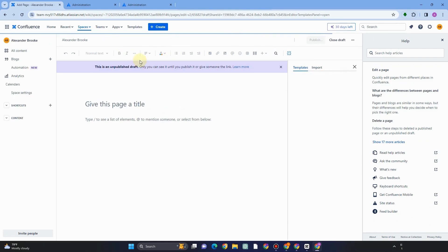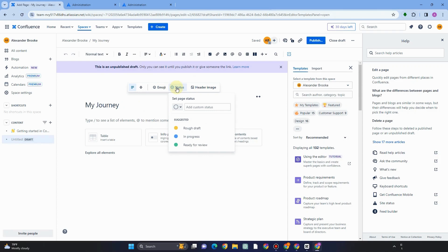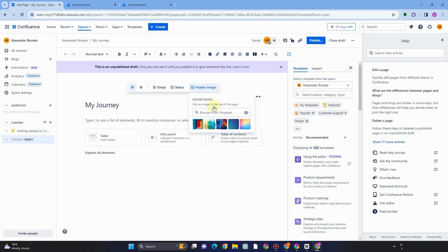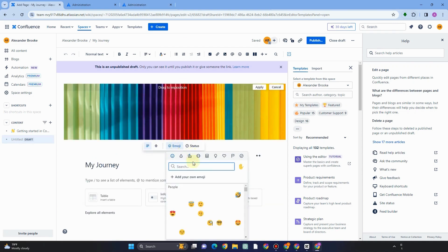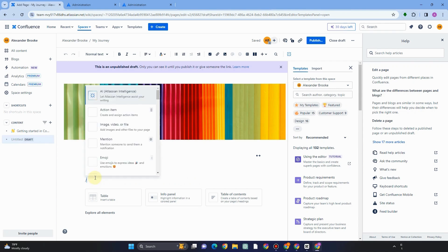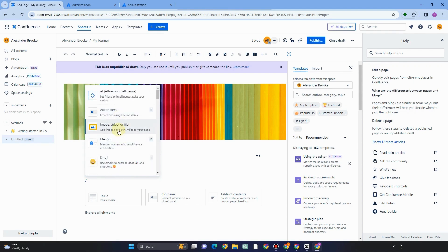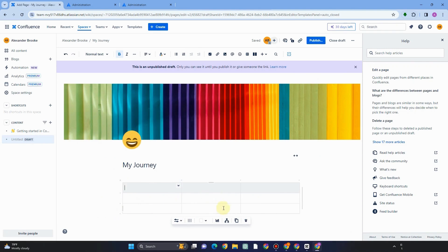To create a page, tap Create and then select Page. Give the page a title. You can add a header image by tapping the image icon and selecting from the available samples. You can also add an emoji by going to Emoji and selecting any available image. To start adding content, type the slash icon and it will give you options like Action Item, Image, Video, Mention, Emoji, AI, Atlassian Table, Status, Expand, and many other features.